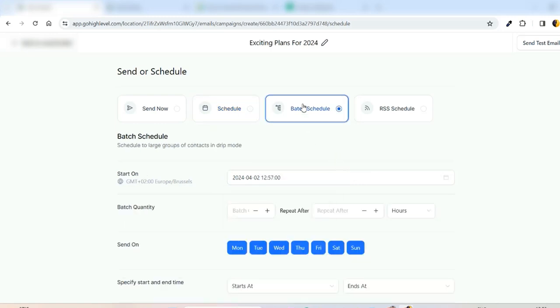We always recommend this Batch Schedule option, both by our tech and also Go High Level, to warm up the server. If you send a large quantity of emails at a time, there is a chance of emails getting landed in the spam folder. So in order to avoid this, we always choose the Batch Schedule option.